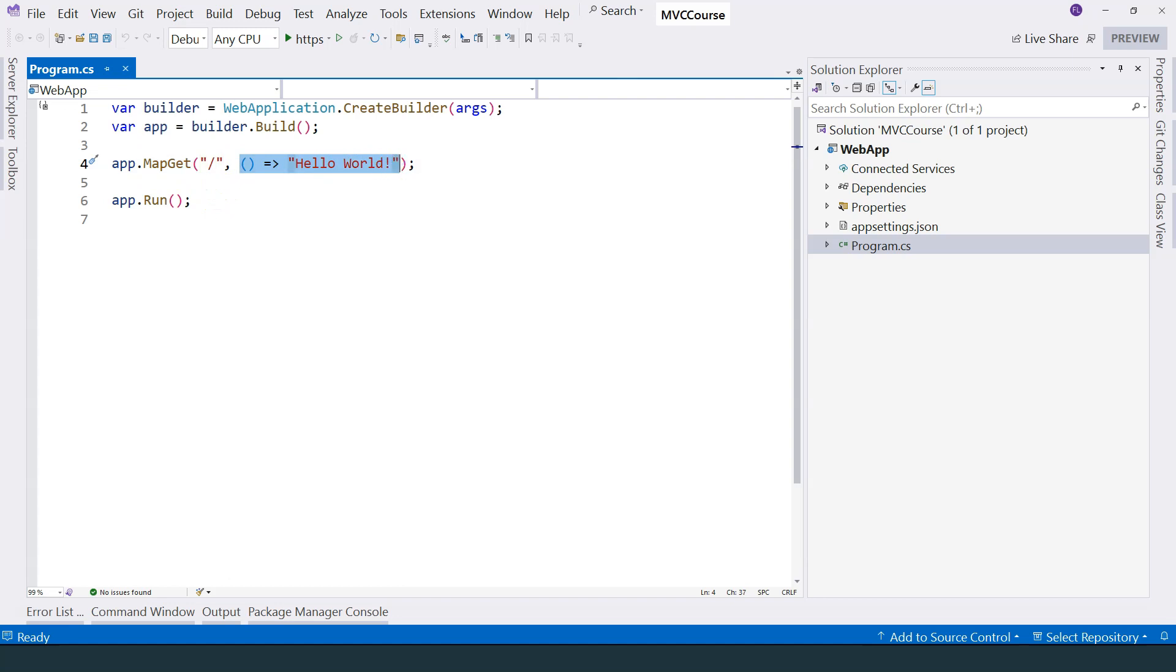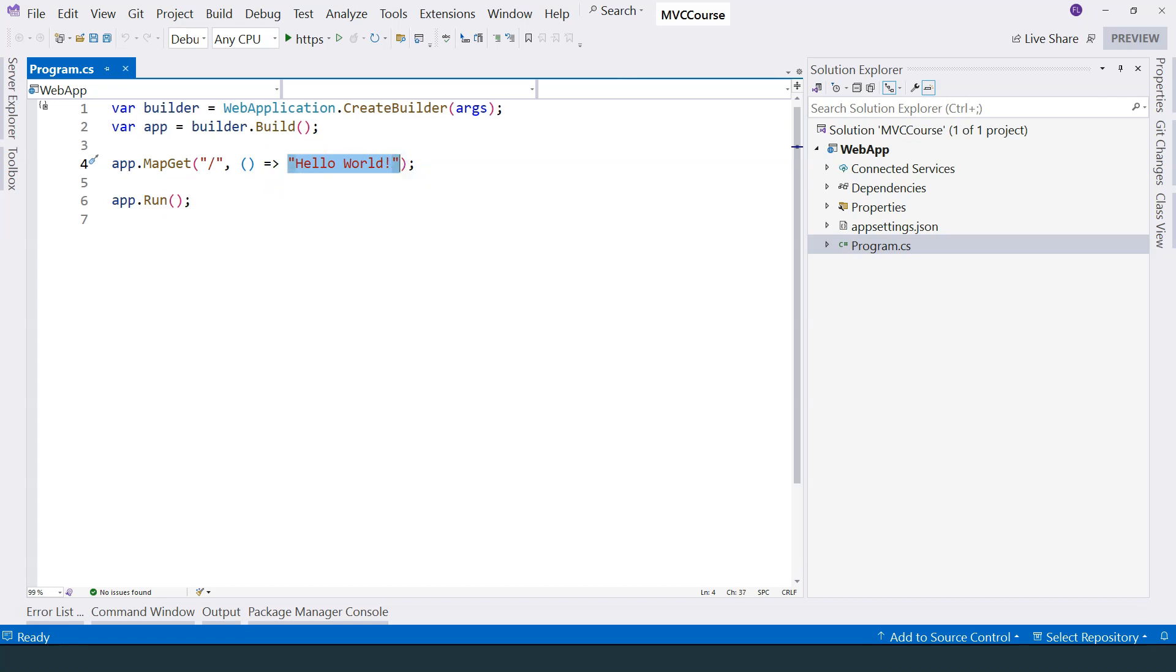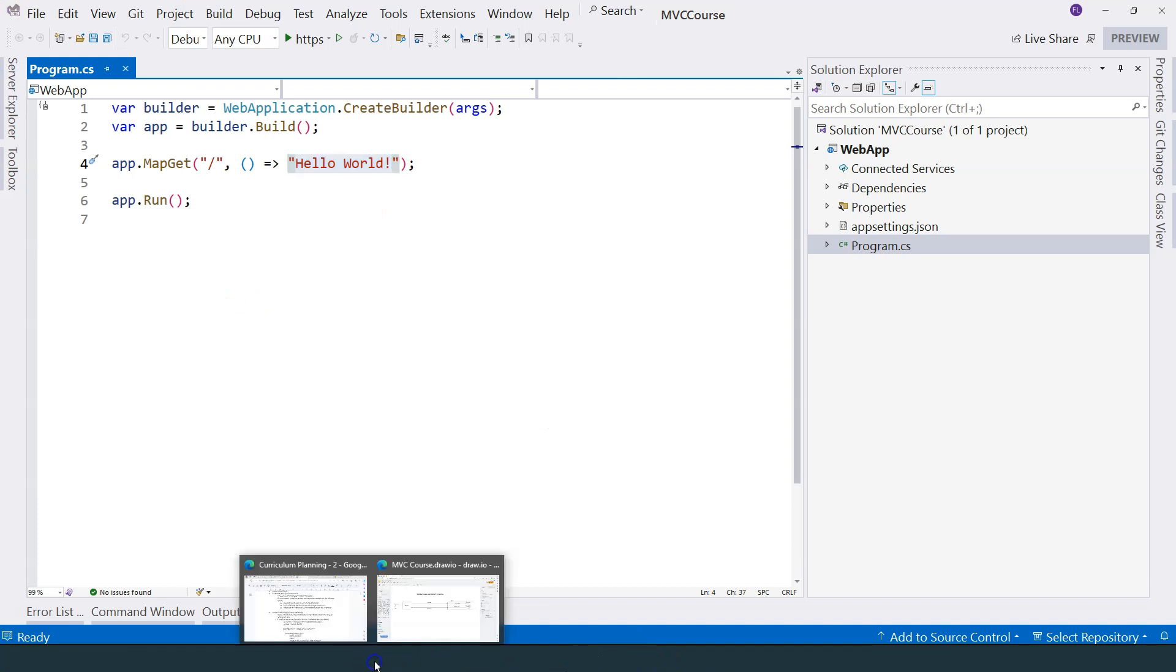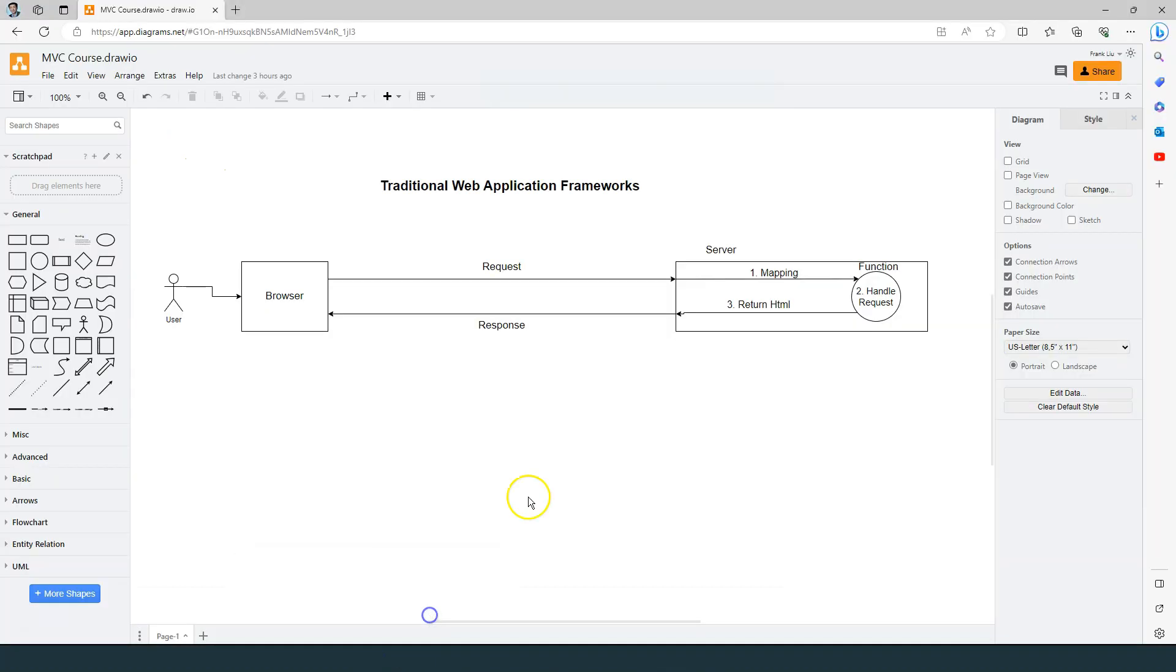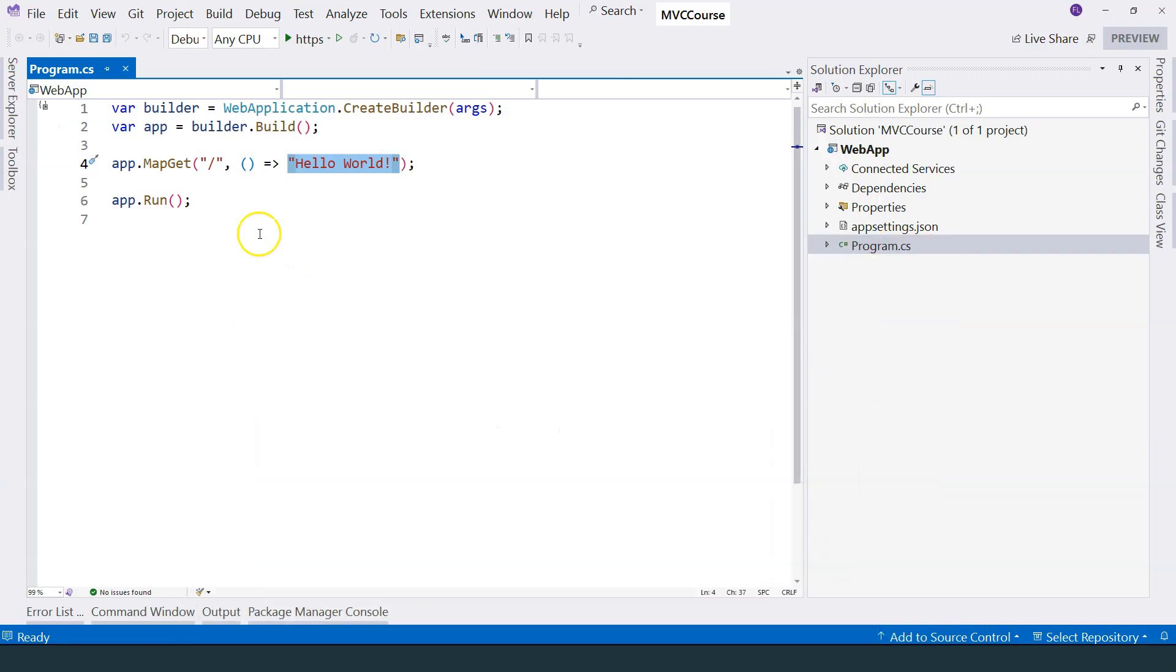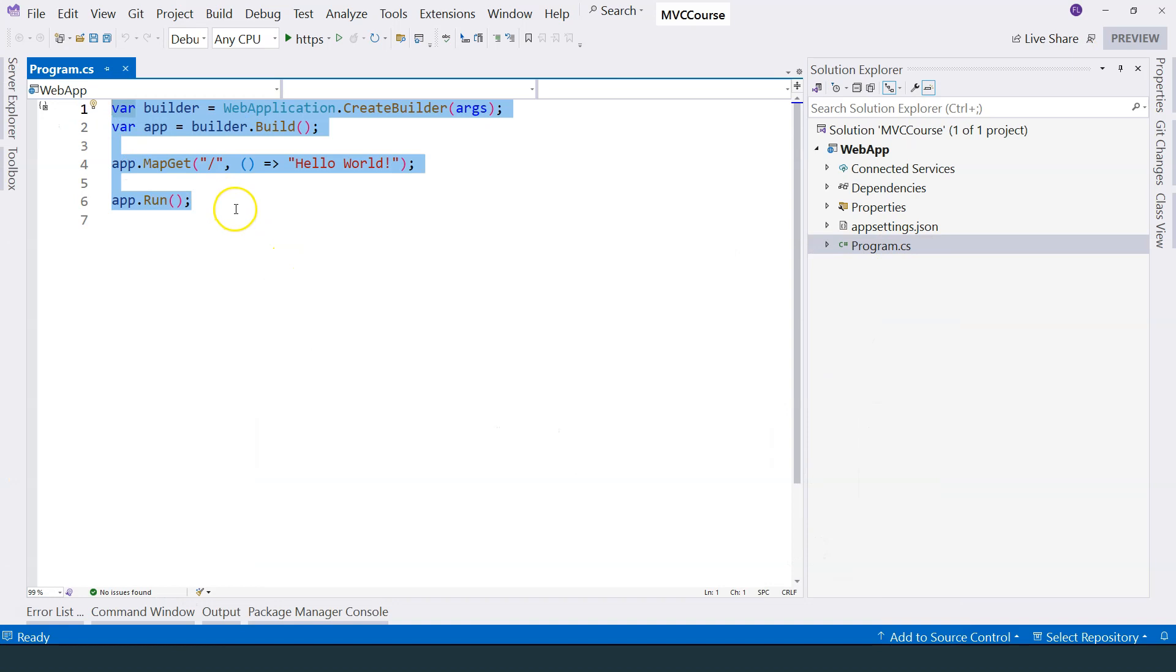Secondly, this function processes the request by simply returning the string. Thirdly, this string is returned as part of the HTTP response to the browser and it renders on the browser. As we mentioned in the previous video, a traditional web application framework should do three things: mapping, handle the request, return the HTML. You can see that even this simple application already does all those three things.